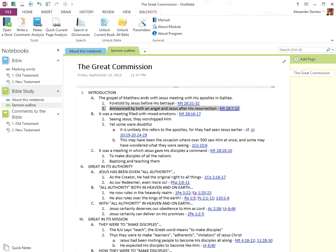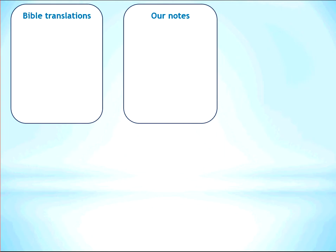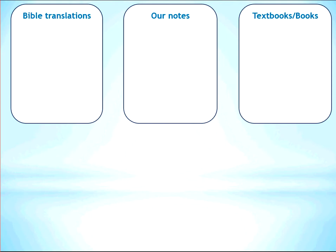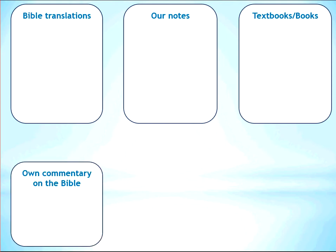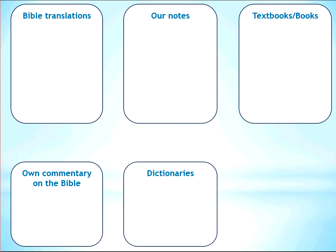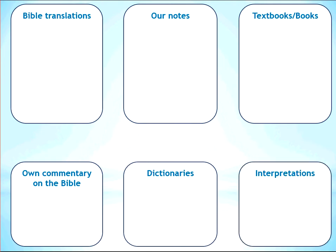To sum it all up, all of our notes are connected with our Bible study and saved in Microsoft OneNote. While we are reading the Bible, we can see the notes that we have taken about any passage of scripture. We can create our own custom workspace for studying the Bible which can include multiple Bible translations, our notes connected with our Bible study, sermon outlines, lessons, textbooks and other books, your own commentary on the Bible, various dictionaries and concordances, and multiple interpretations.